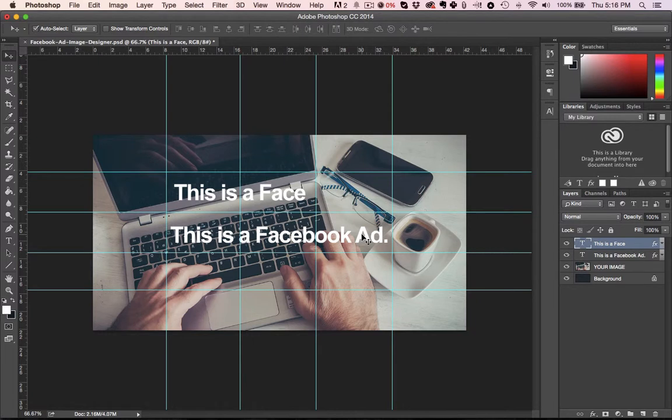And this is really useful too because the placement of your text, you can be very sneaky with the placement of your text to maximize the amount of text in your ads if you're using text.